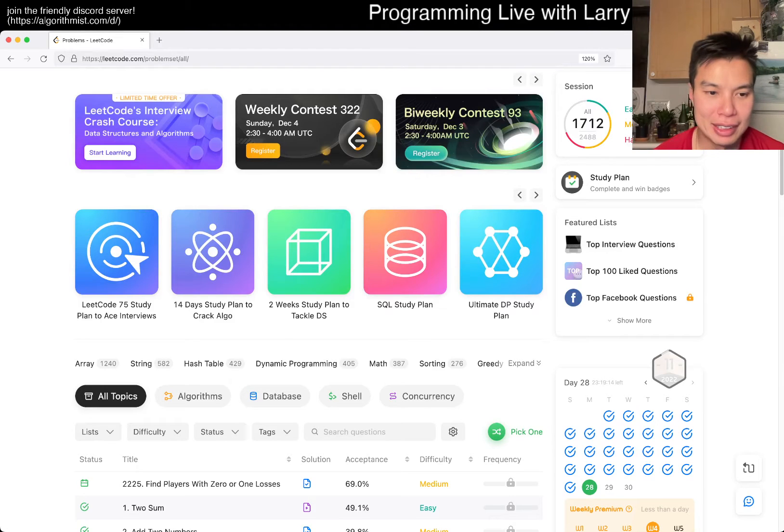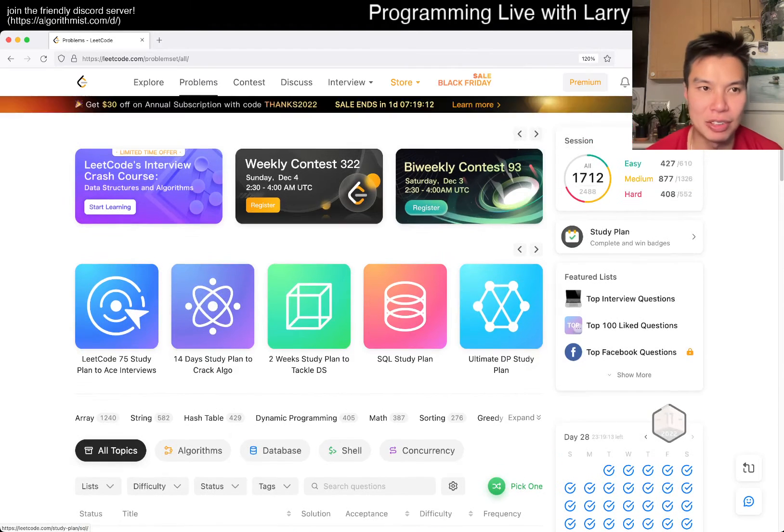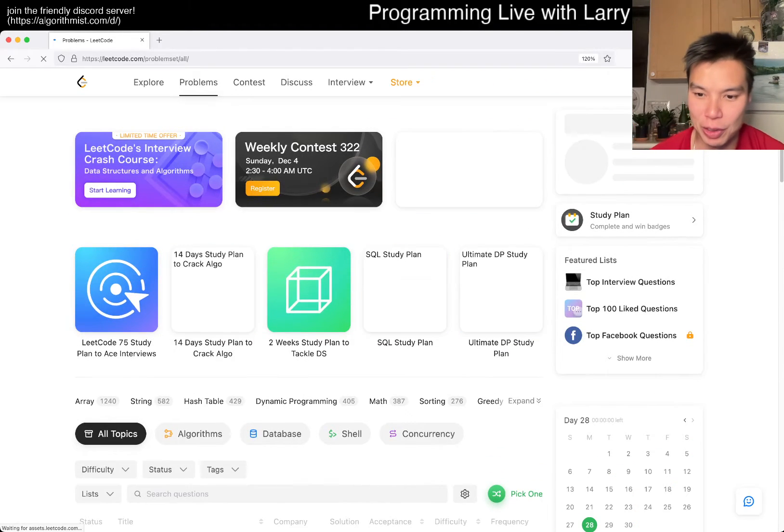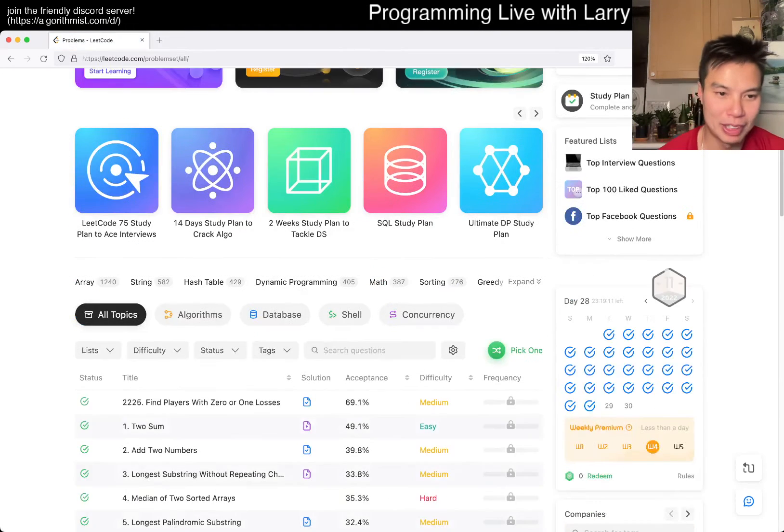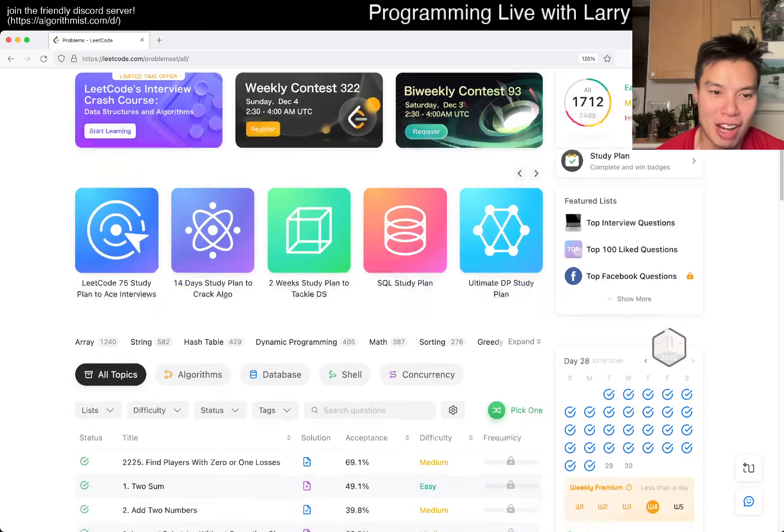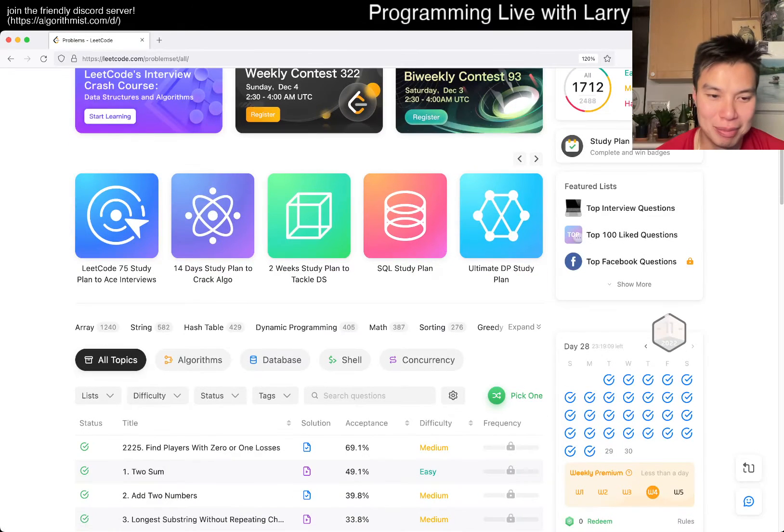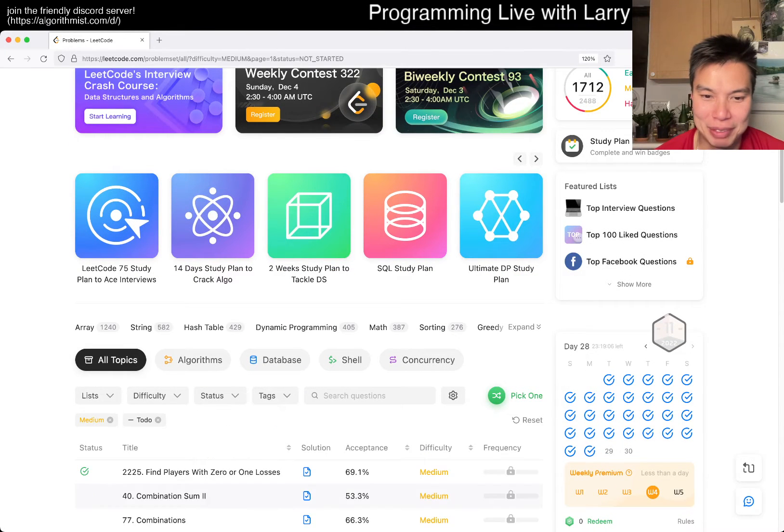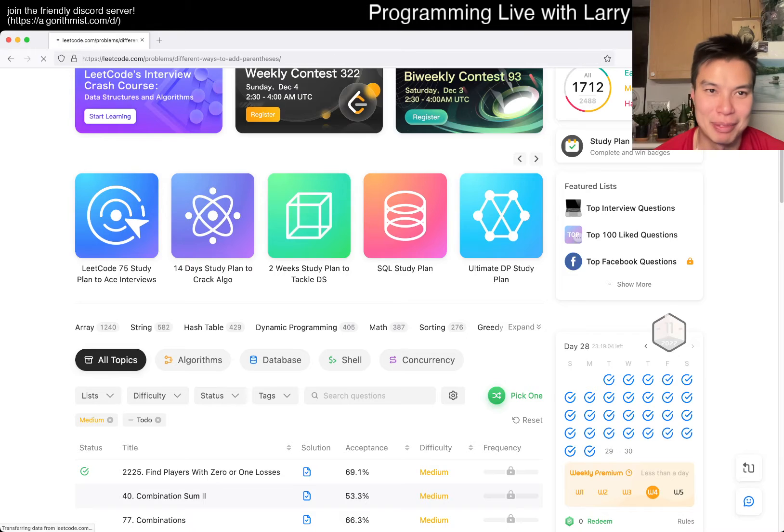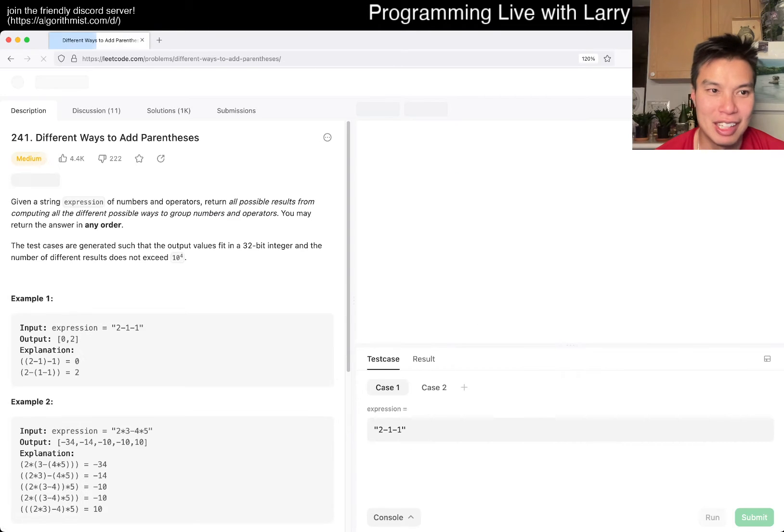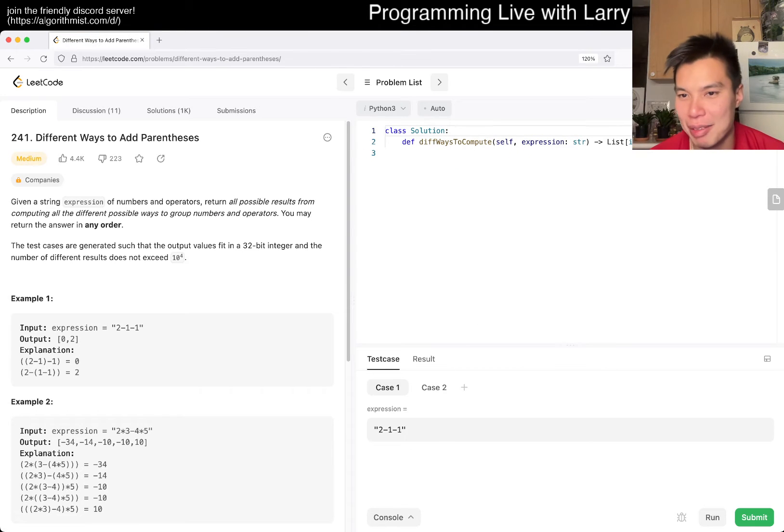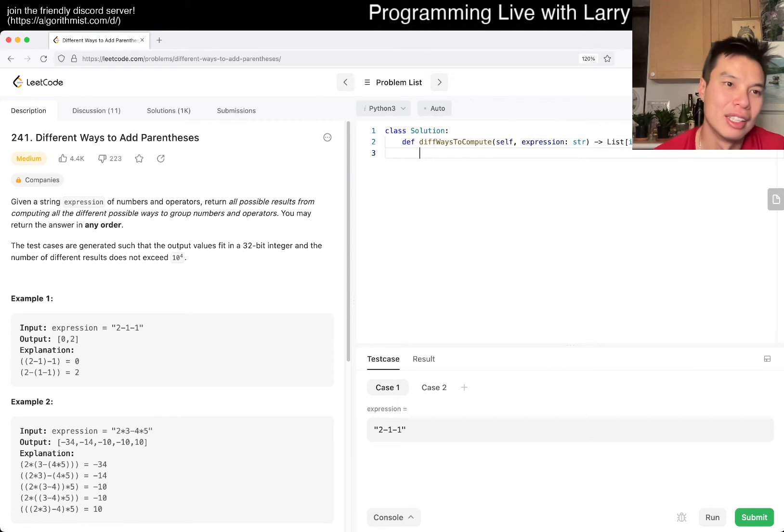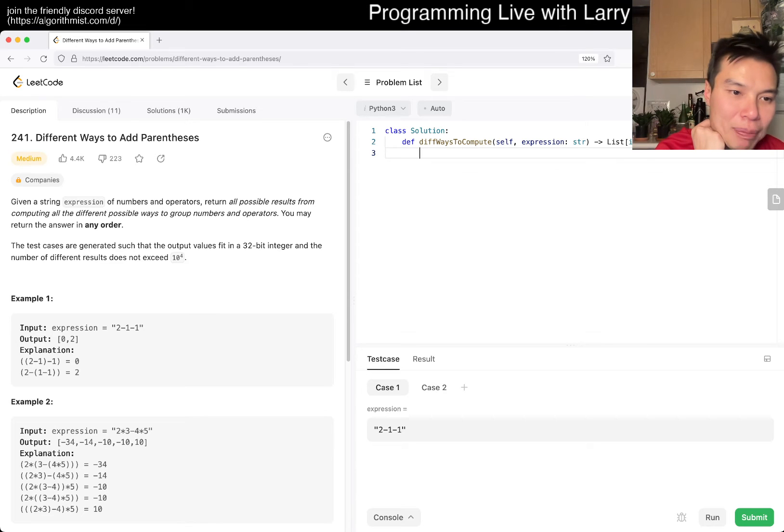Hey everybody, this is Larry. This is me trying to do an extra bonus question for y'all, one that I haven't done yet, hopefully, and not a premium because I don't have premium. Just kind of get some practice in. Today's problem is different ways to add parentheses.